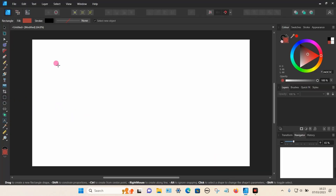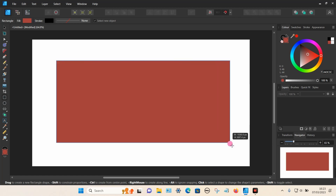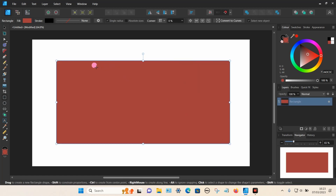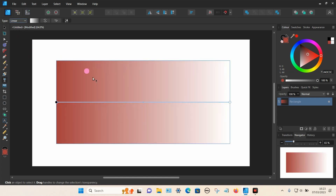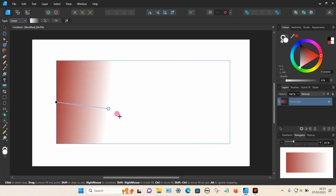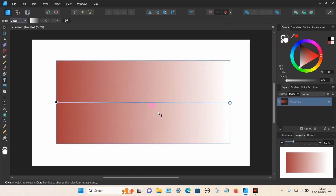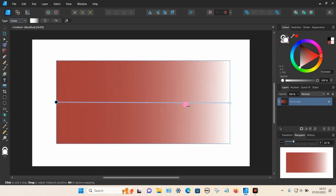I'm going to draw a rectangle — this applies to any object on the page. To add a transparency to this object, go to the transparency tool. Once that's selected, choose the type at the top. I'm going to choose linear, which applies a transparency to one side. You can move the markers around and adjust the sliders.